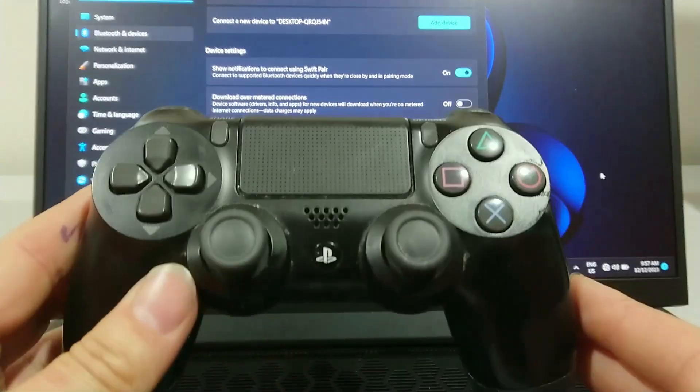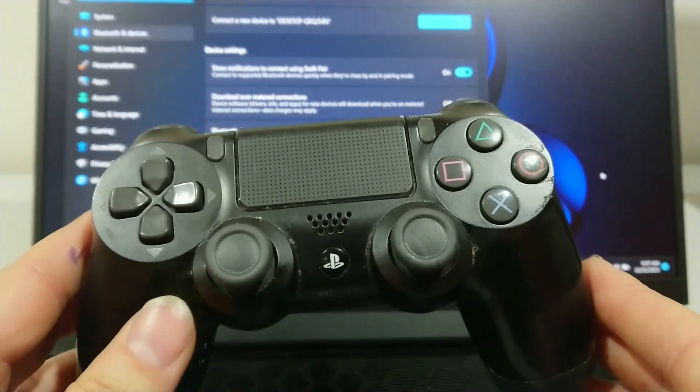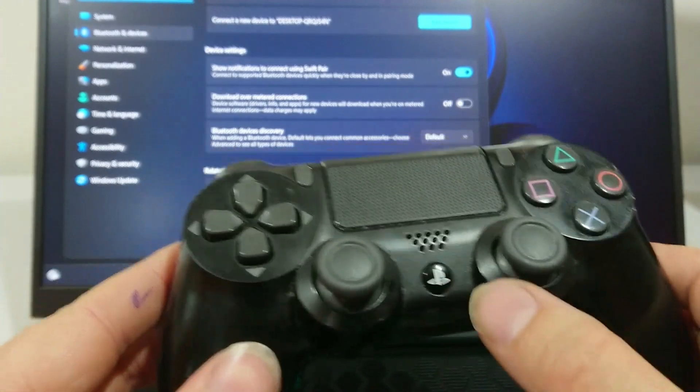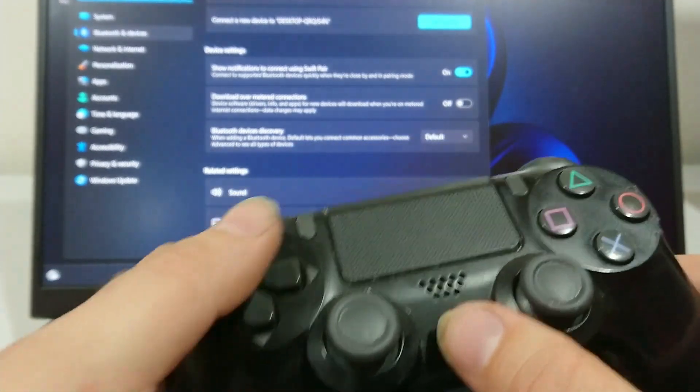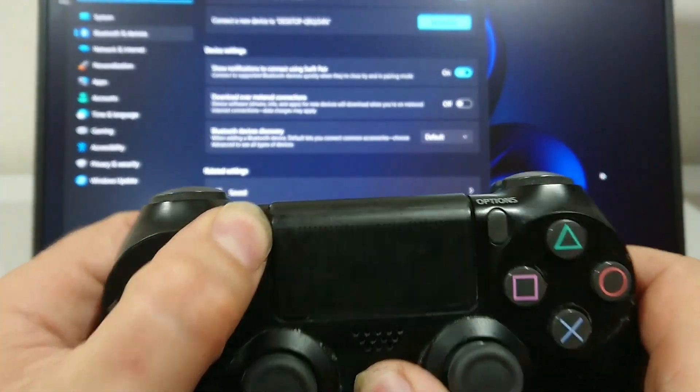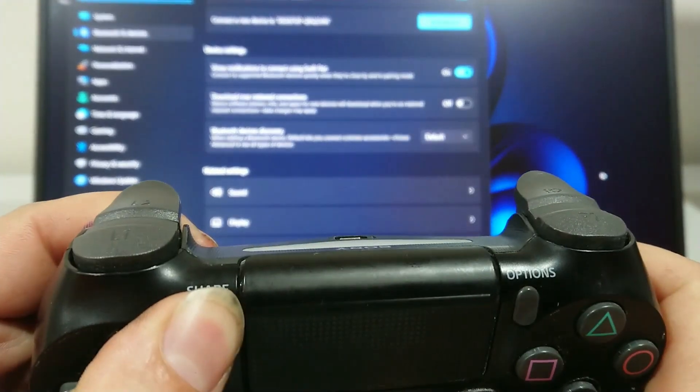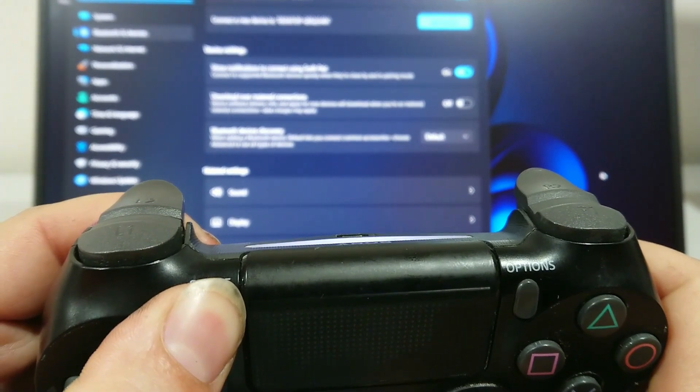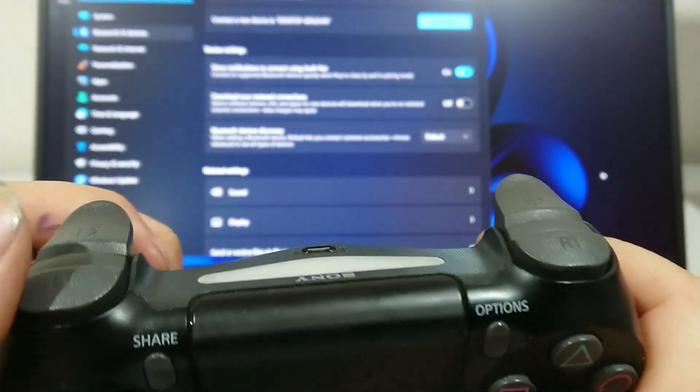Next, you get your PlayStation 4 controller and put it into pairing mode, which is holding in the PS button and the share button until it starts to flash.